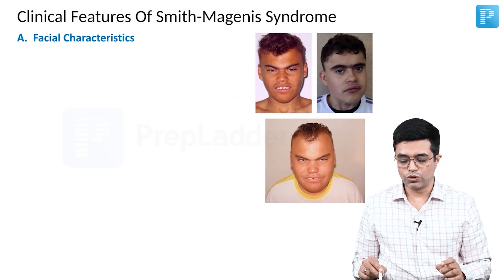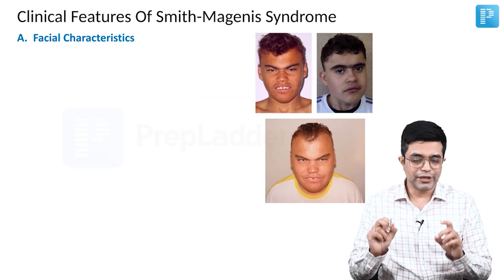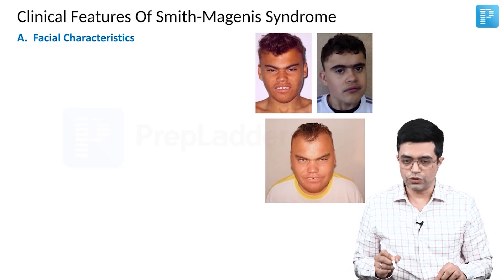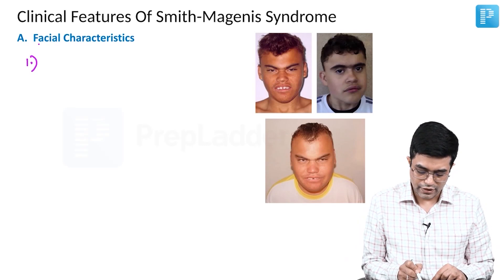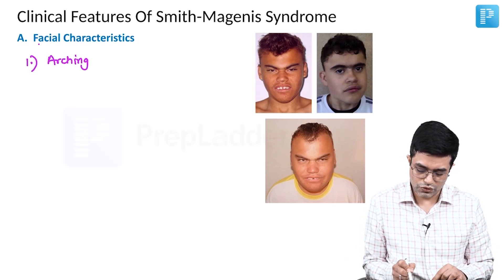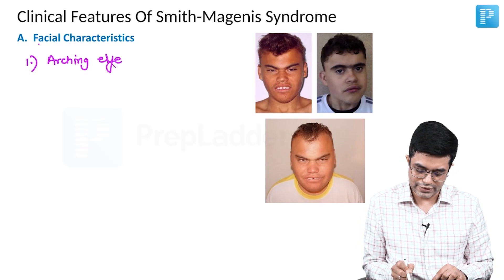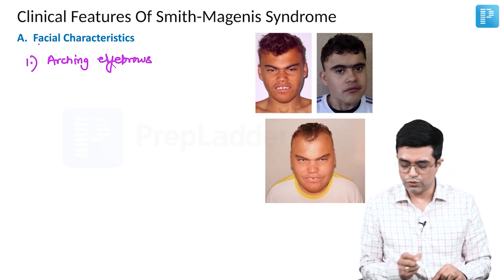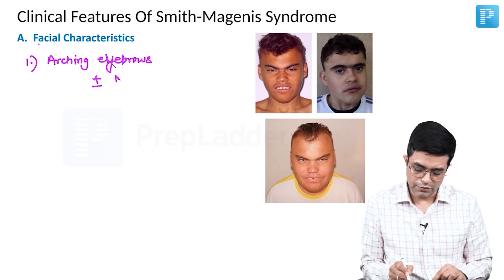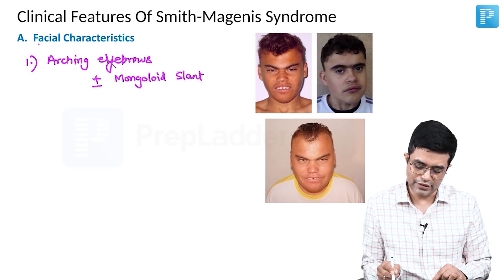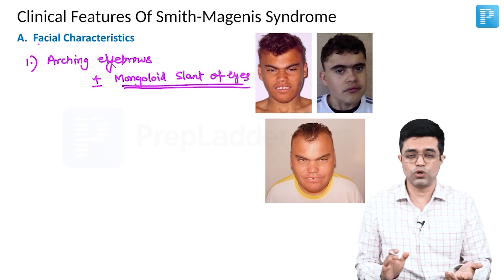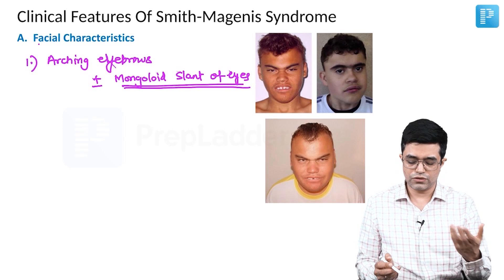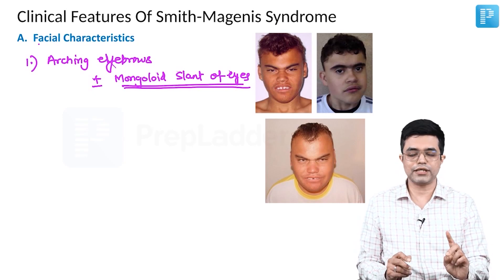Photographs of three different people with Smith-Magnese syndrome have been collected here. First, you will find that they have arching eyebrows, with or without mongoloid slant of eyes. Books do mention mongoloid slant of eyes, but practically, in patients seen across the literature, most seem to have a normal slant. However, arching eyebrows is a consistent finding.